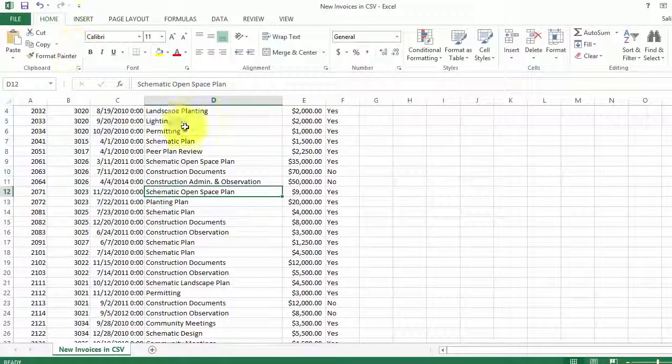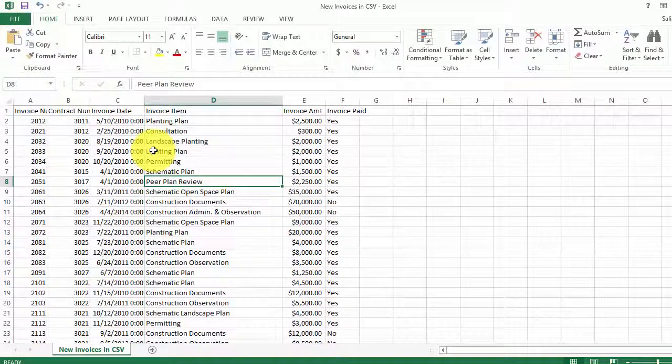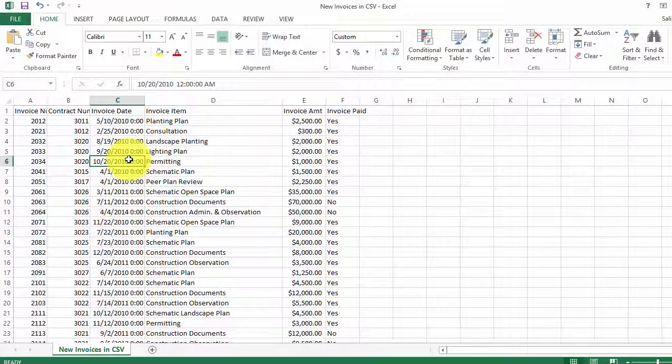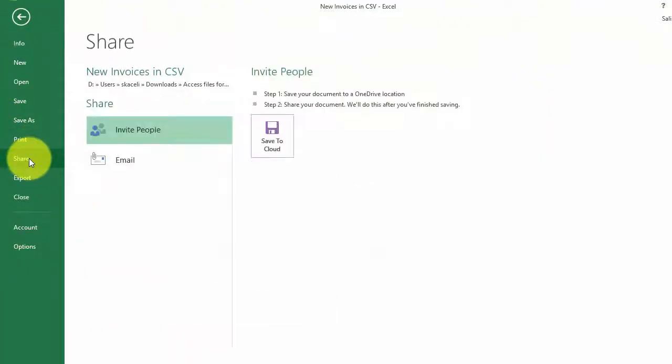So let's assume that this is our file that we wanted. The first thing that you do is you click on File here and then you choose Share.